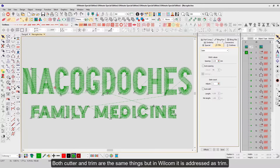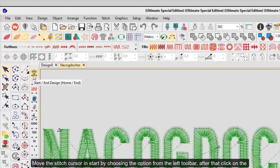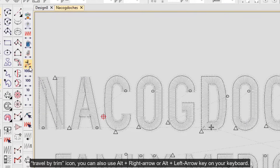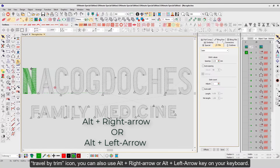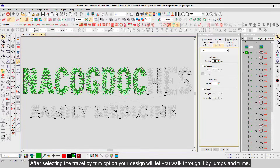Step 2. Note: both cutter and trim are the same things, but in Wilcom it is addressed as trim. Move the stitch cursor by choosing the option from the left toolbar. After that, click on the Travel by Trim icon. You can also use Alt plus right arrow or Alt plus left arrow key on your keyboard. After selecting the Travel by Trim option, your design will let you walk through it by jumps and trims.